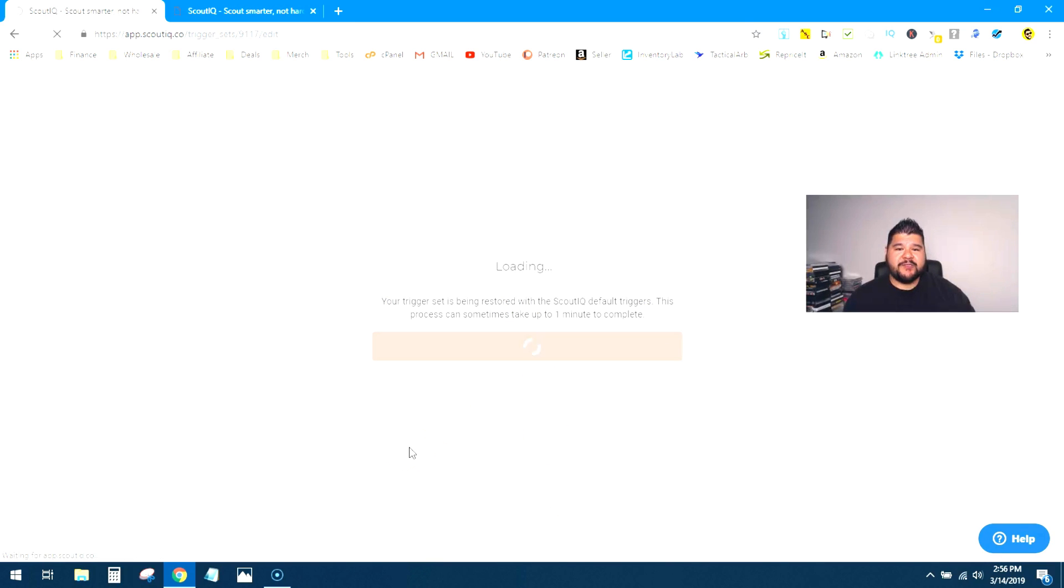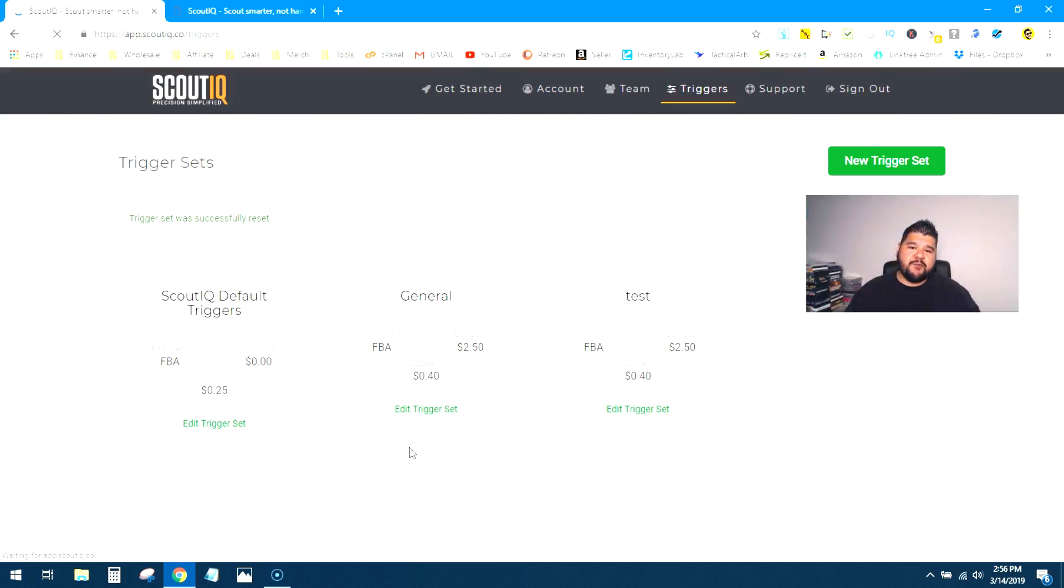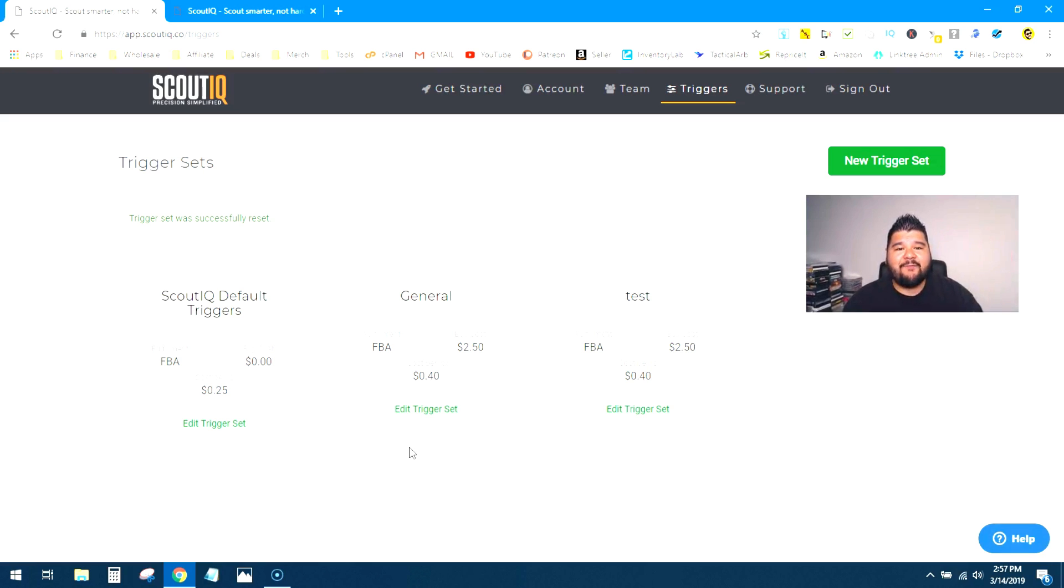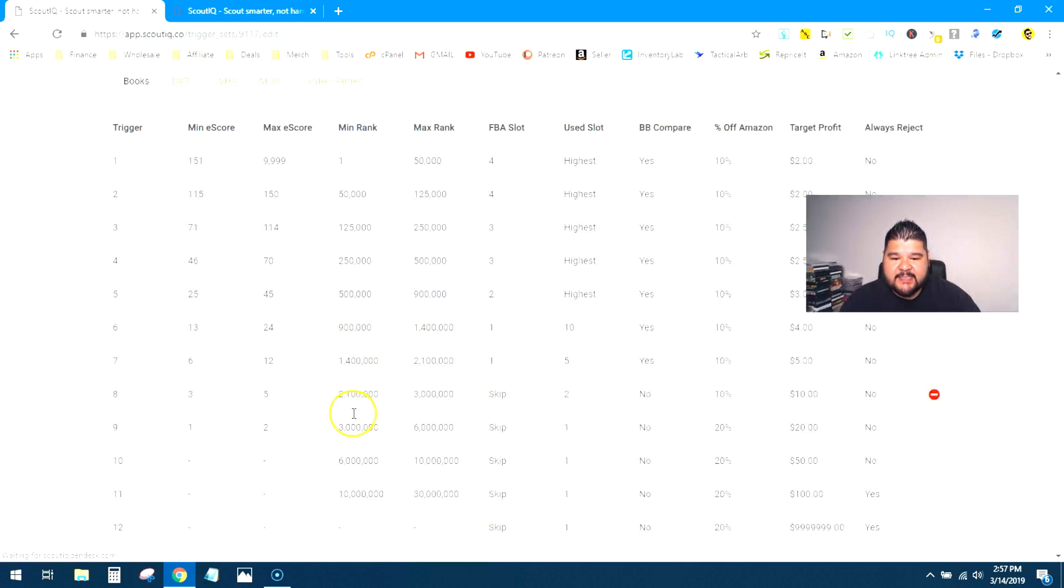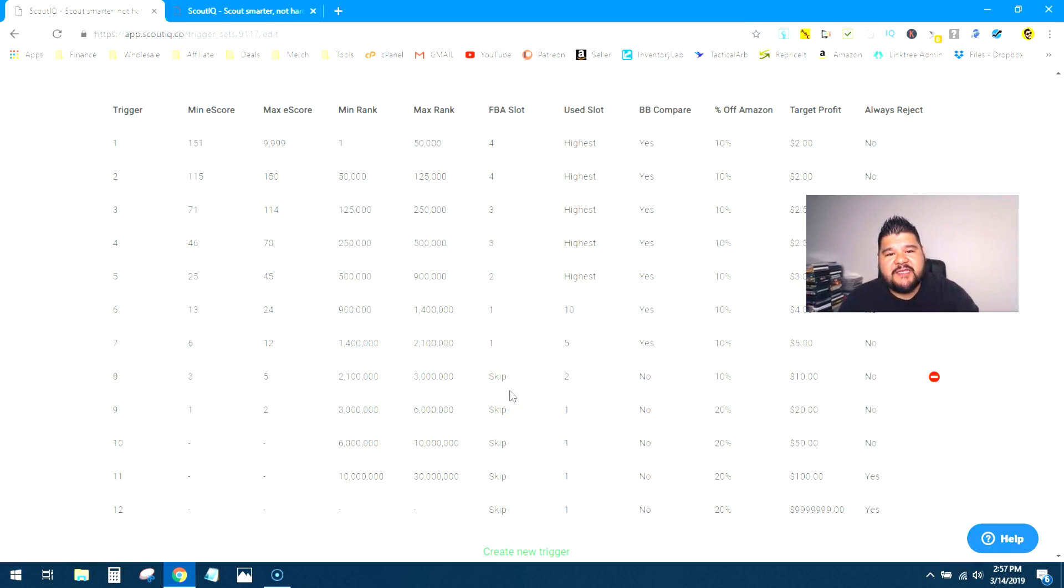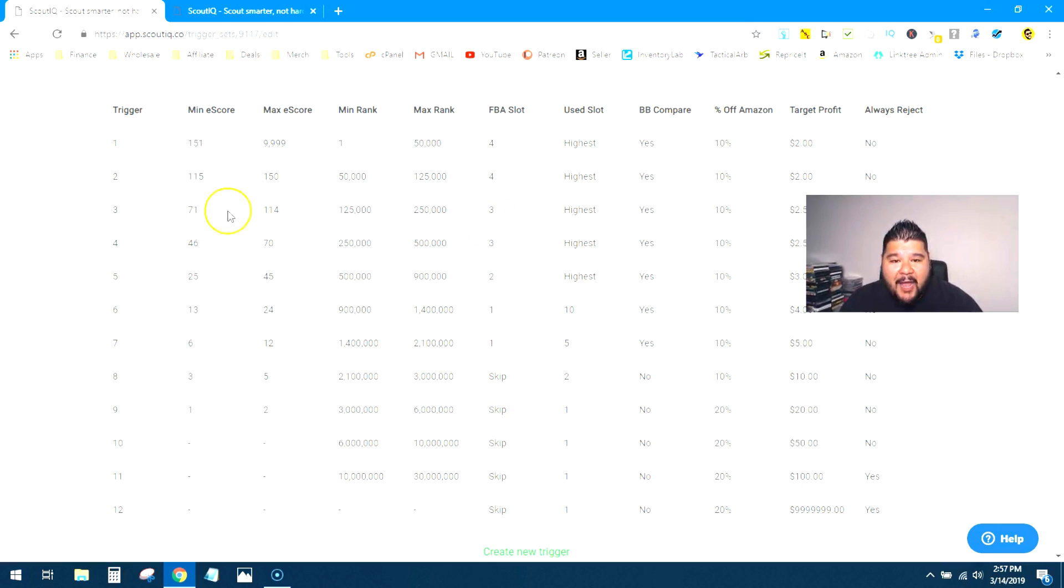You're going to say yes. And what this is going to do, it's going to import all of those default triggers from ScoutIQ and it's going to put them into your new trigger list. This is going to be a huge time saver and give you a good baseline of what to go by. So now we'll click on test again and you can see it automatically puts in all that ScoutIQ default trigger settings into your new trigger. Now you can go through here and tweak as needed.